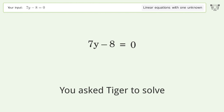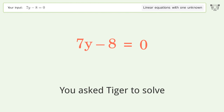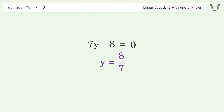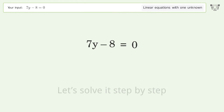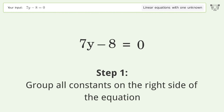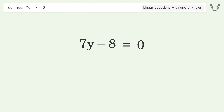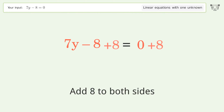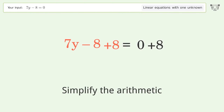Tiger solves a linear equation with one unknown. The final result is y equals 8 over 7. Let's solve it step by step: group all constants on the right side of the equation, add 8 to both sides, and simplify the arithmetic.